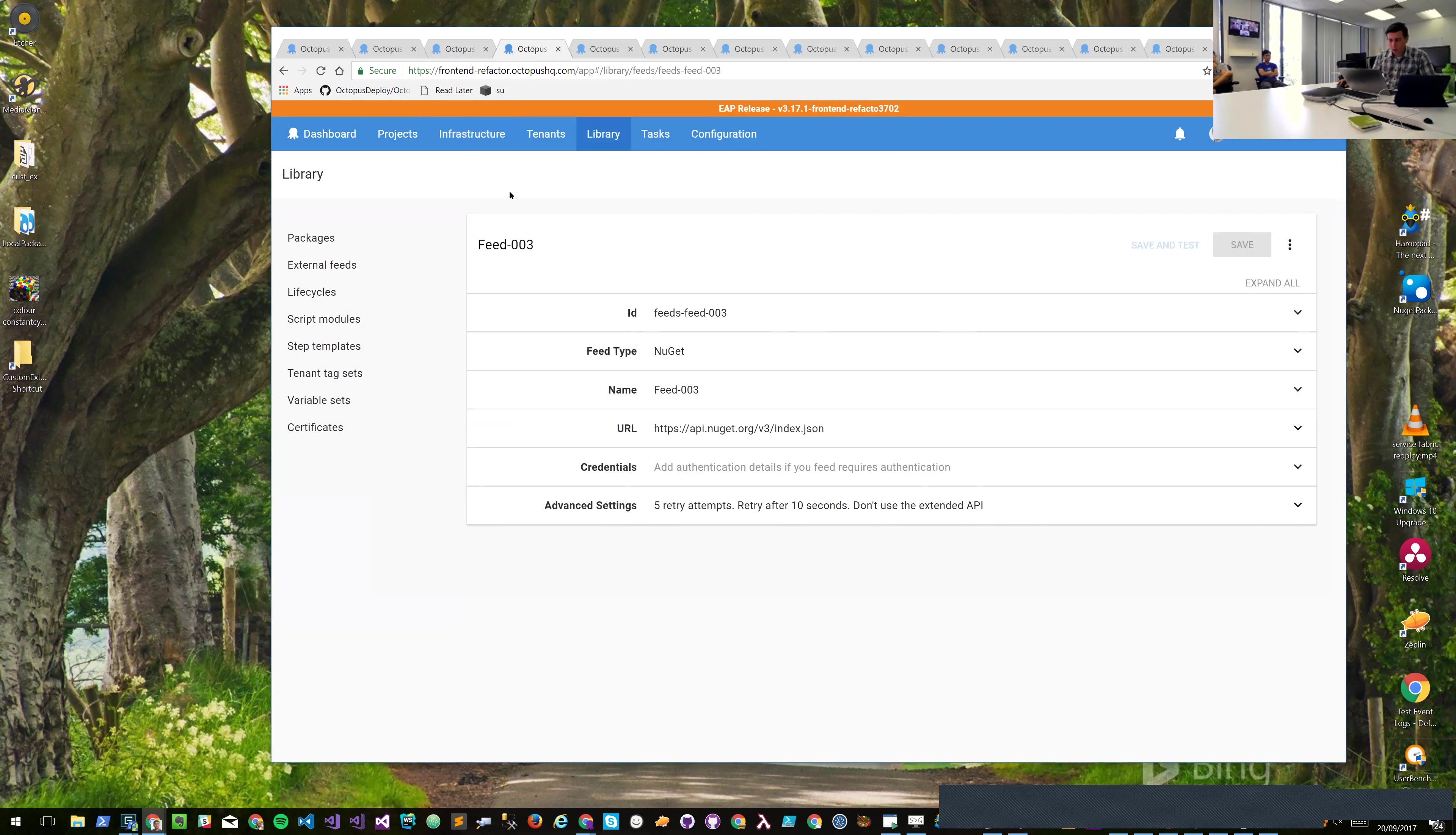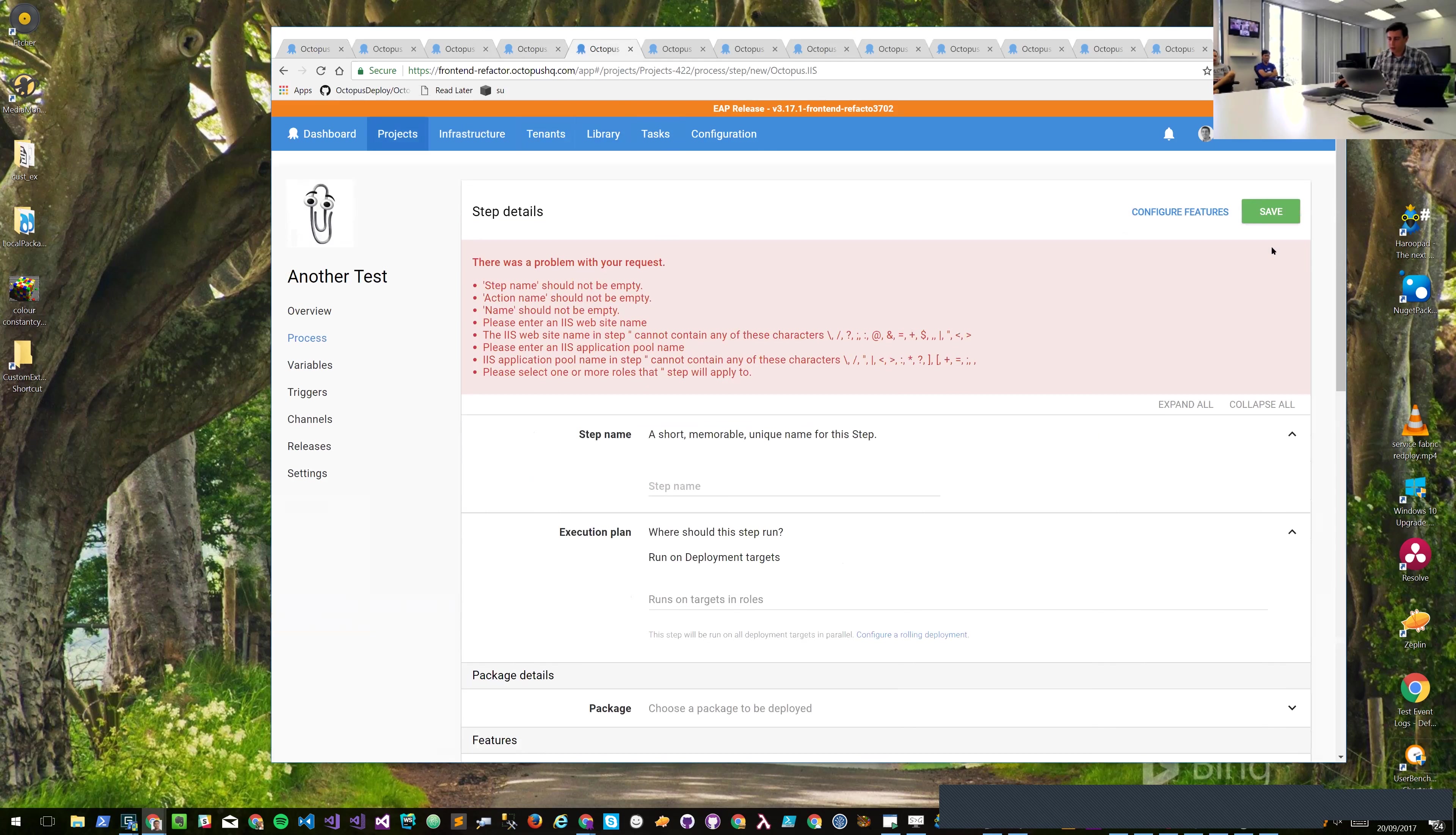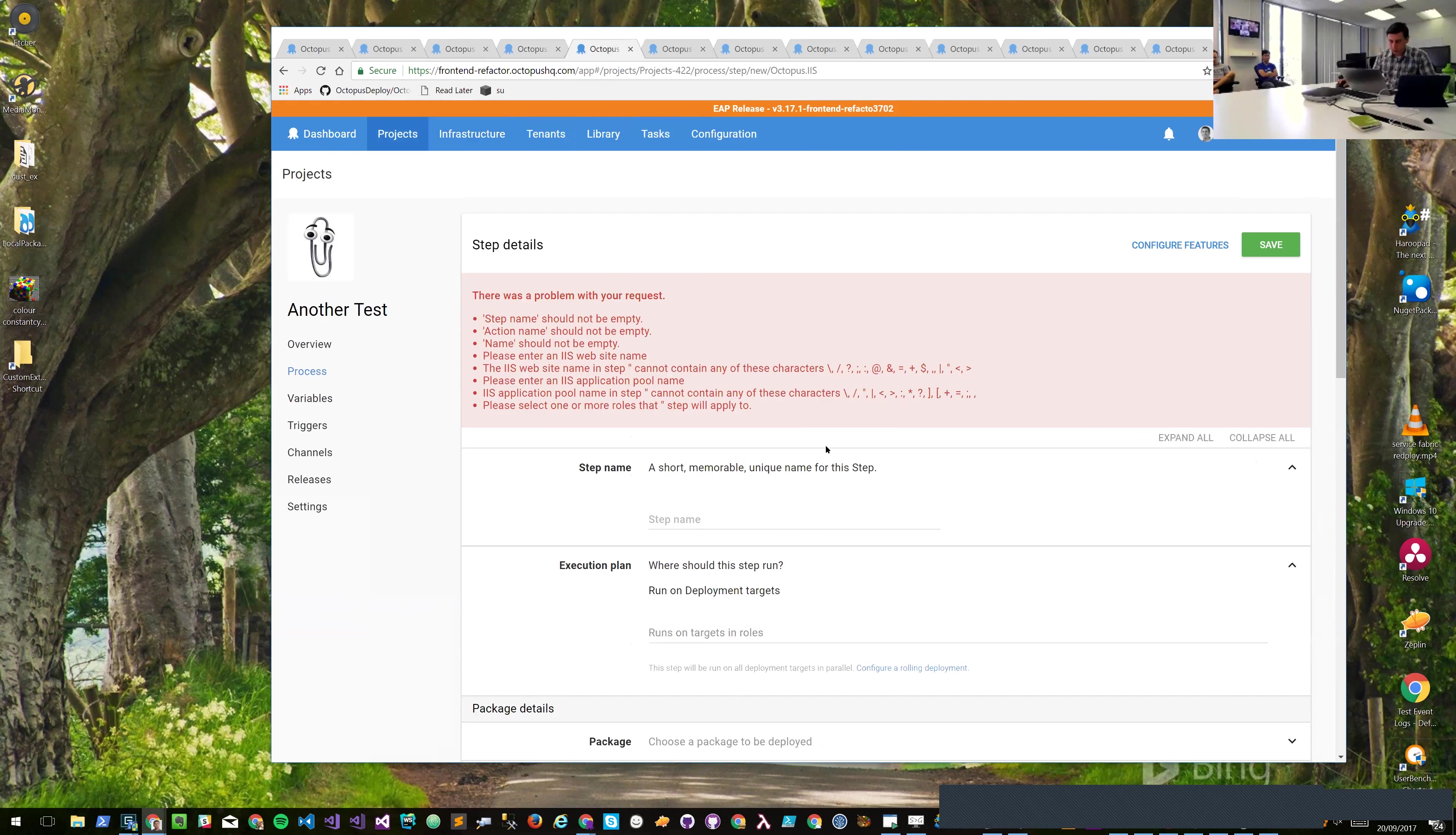I wanted to show errors next. If we go over to a process and we add a step, and we just hit save without populating any of the data, we'll see the errors come up here. They'll always push these sections down. This is not fully polished yet in terms of highlighting the sections below - that's what we're aiming to get to.